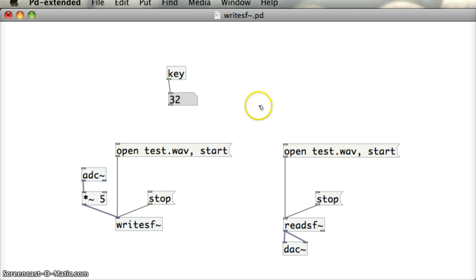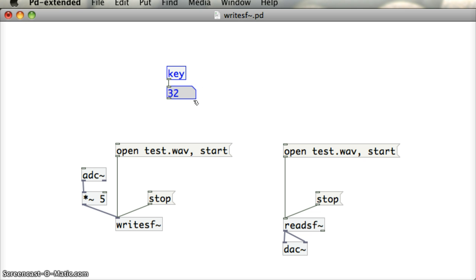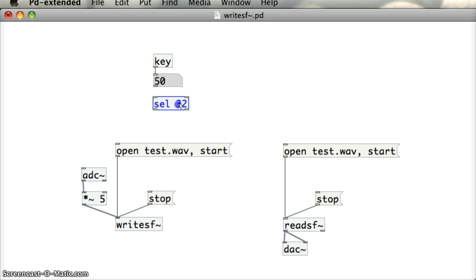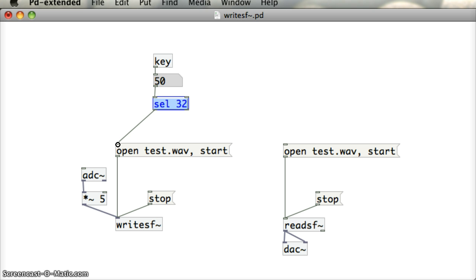Now what I would like to do is I would like to use the spacebar to trigger the recording of my voice through the ADC object through the microphone. And so to do that, I'm going to put in a select object. The ASCII code for the spacebar was 32. So as soon as 32 is pressed, I should get a bang out through the left outlet of this select object. I'm going to use that to send this OpenTest.Wave start message to WriteSF so we can start recording.